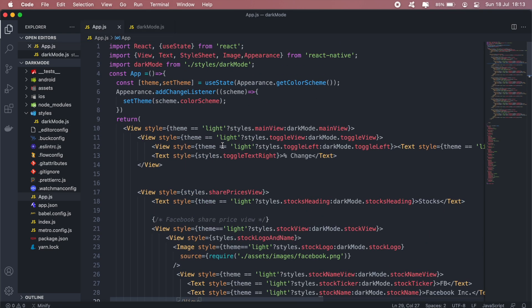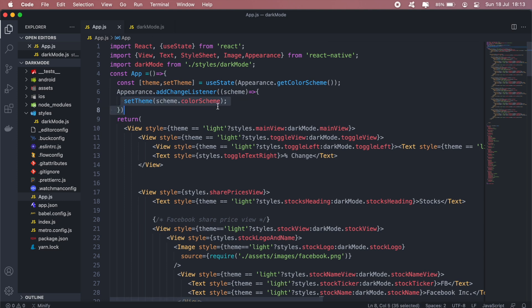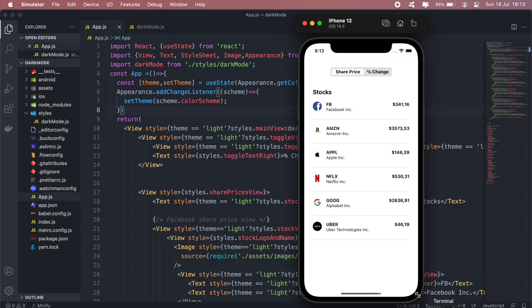And that's pretty much it. So we have a state here that has our theme and every time the theme changes we update the state and our styling will update to use a specific styling depending on the theme that we have. And that should be pretty much it.